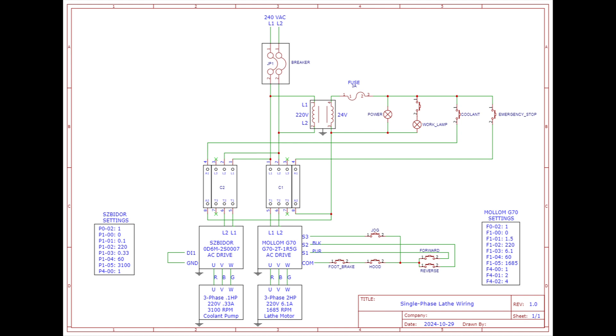In the case of the Mollum VFD, it powers up and does nothing until it gets an input from one of the switches. On the Zibidore AC drive, it actually turns on but doesn't command a frequency to the motor. I've done that so I can just turn the coolant switch on, it's ready to flow, and then I just rotate the potentiometer to make it deliver coolant. So that's the circuit in a nutshell.